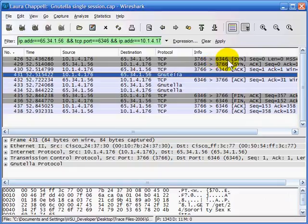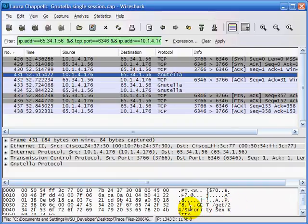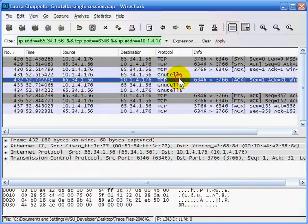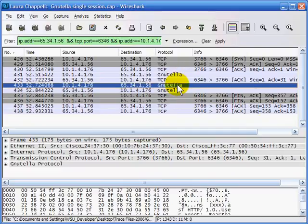Port number 6346 is associated with Nutella. We can see the request to get a file, the acknowledgment coming down, and the rest of the request.